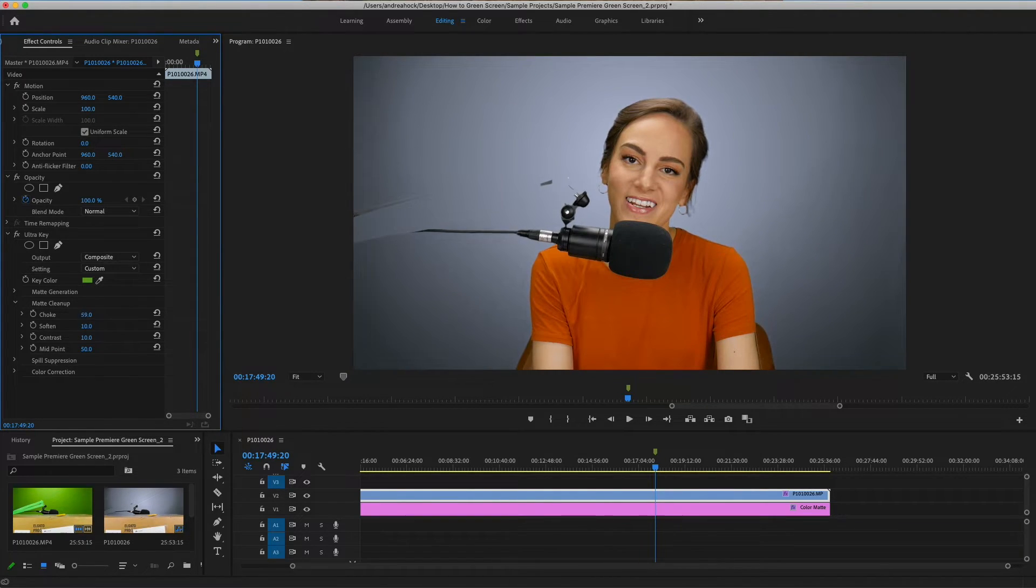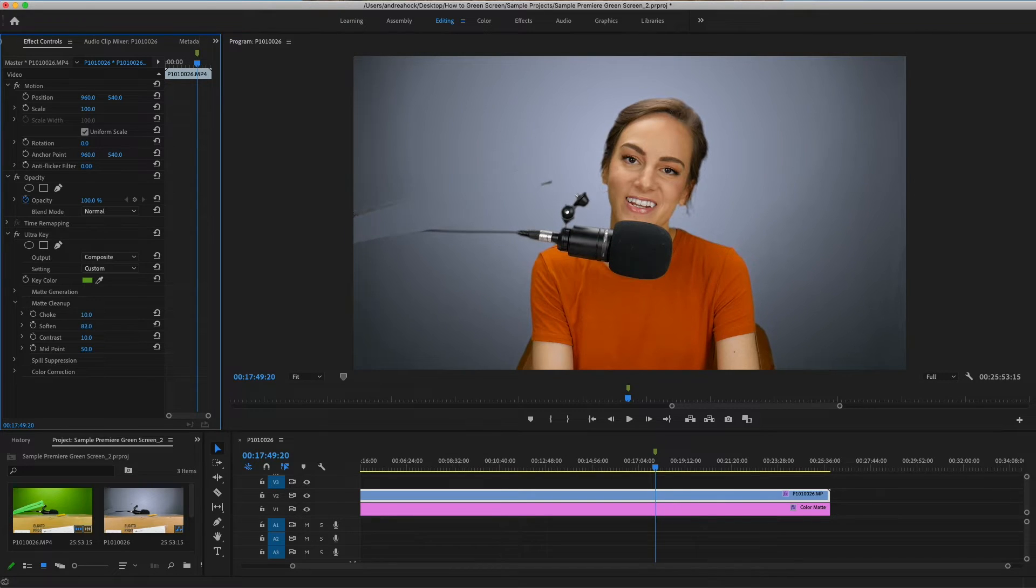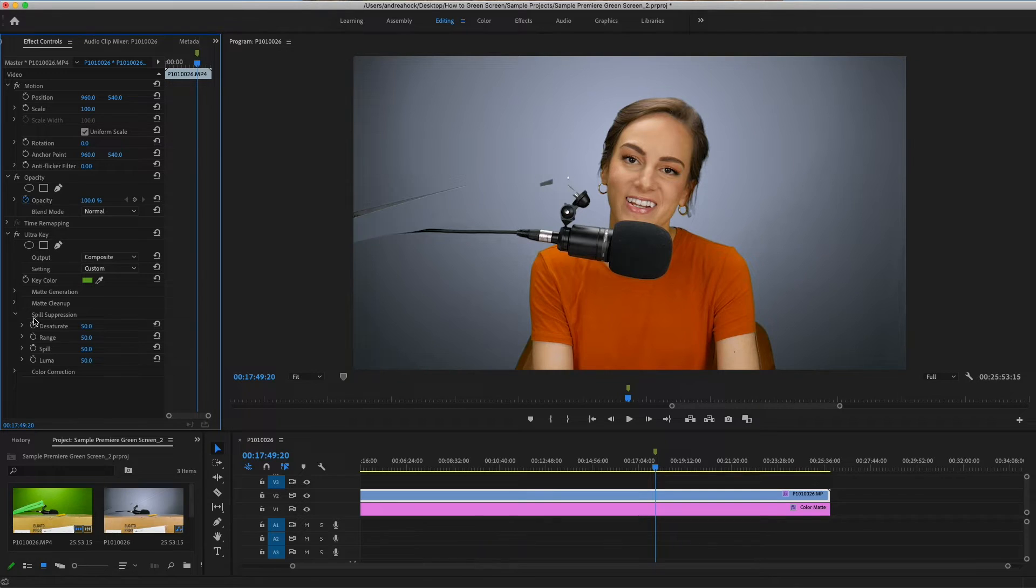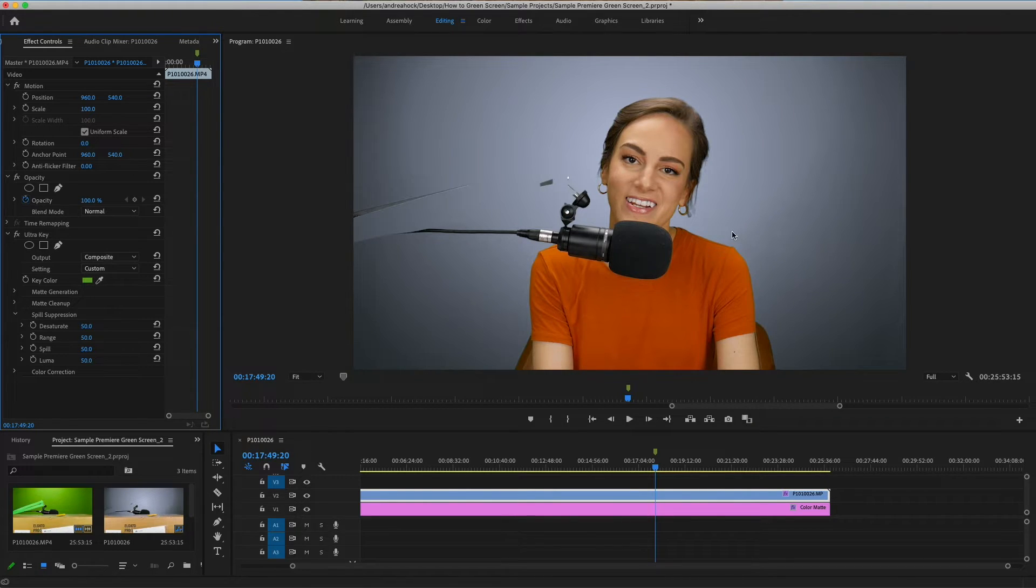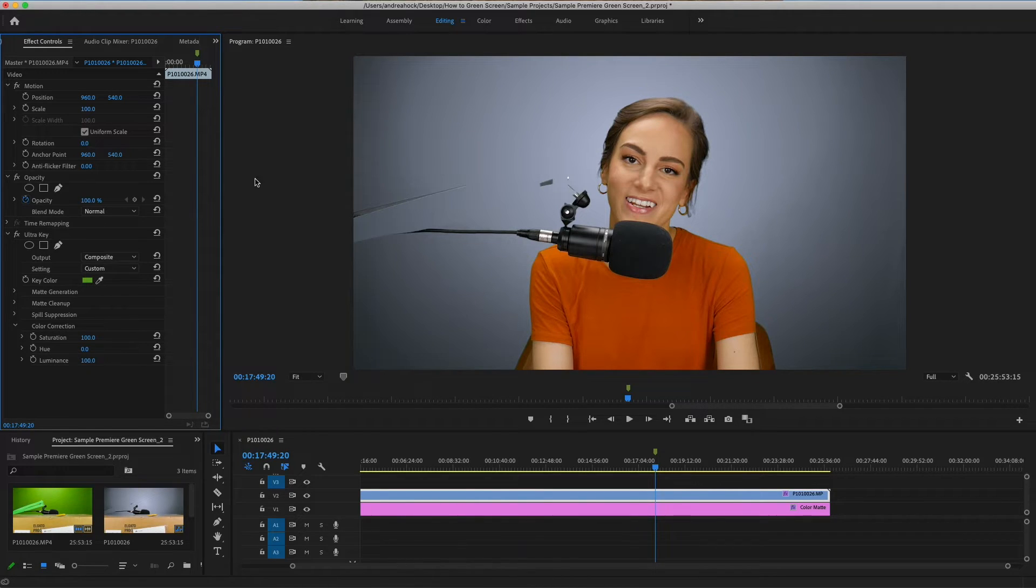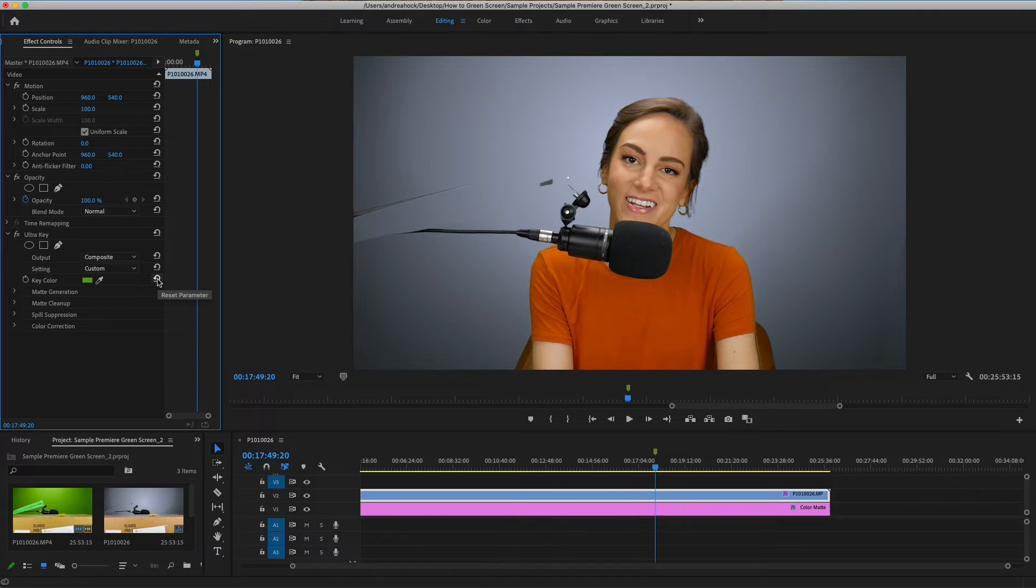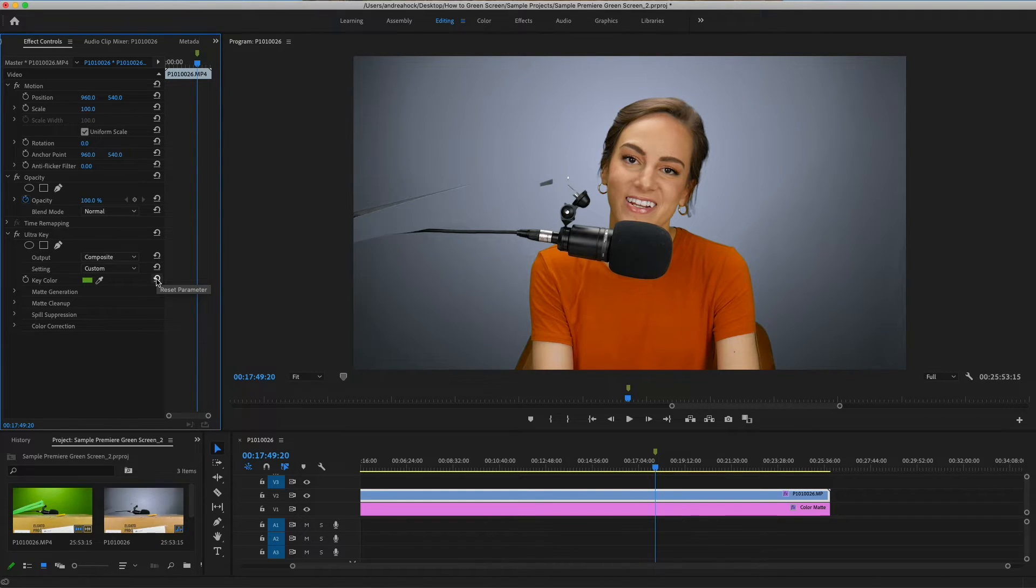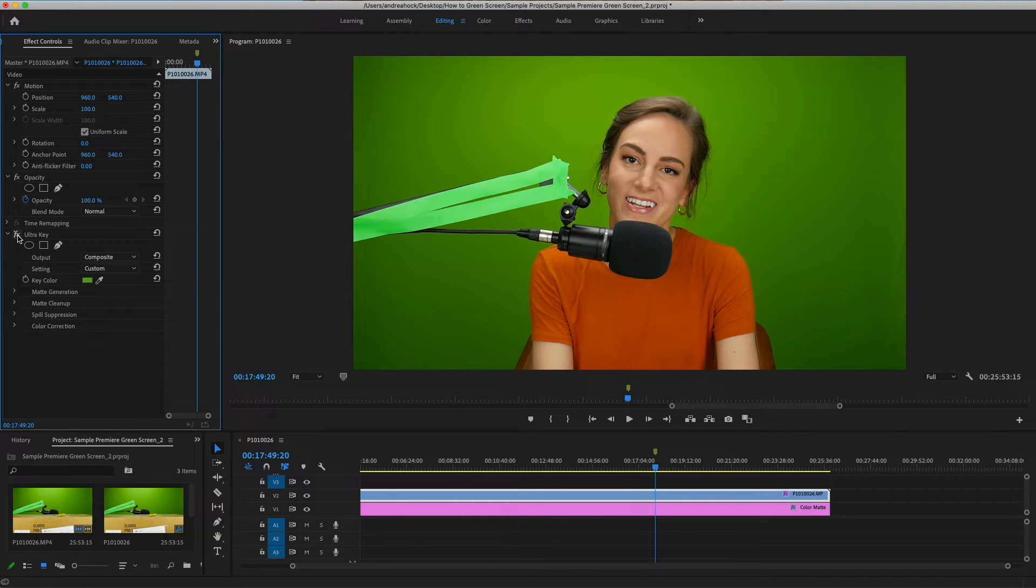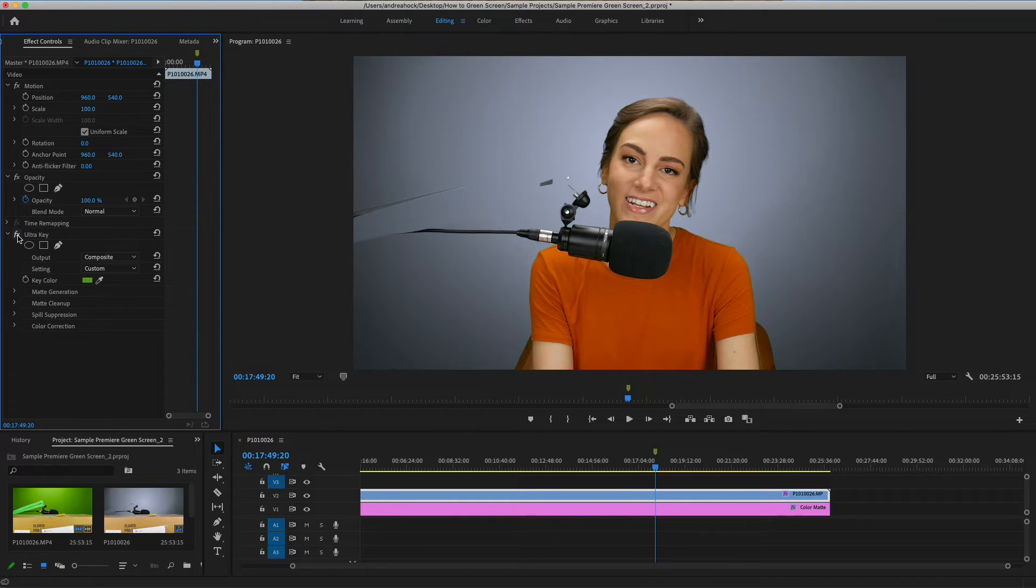Soften softens the lines. Contrast sharpens the edge. Then spill suppression is for sometimes when there's green reflected on the clothing and it can get rid of that. I don't really see any of that here. Color correction I don't recommend using here. Instead use Lumetri Color in the top panel. And you can reset any of these parameters by clicking the circle arrow on the right. And you can also hit the FX button to show or hide the effects you just added. This is looking pretty close.